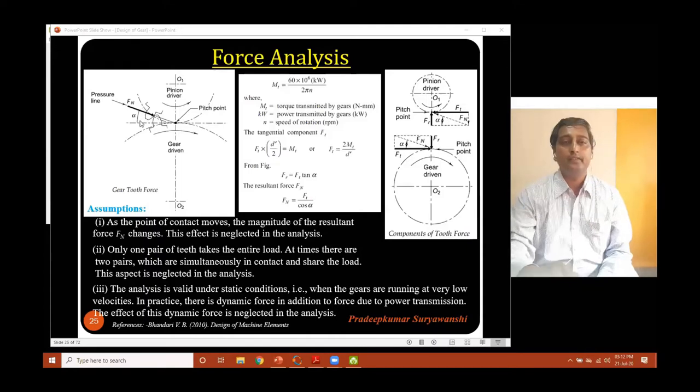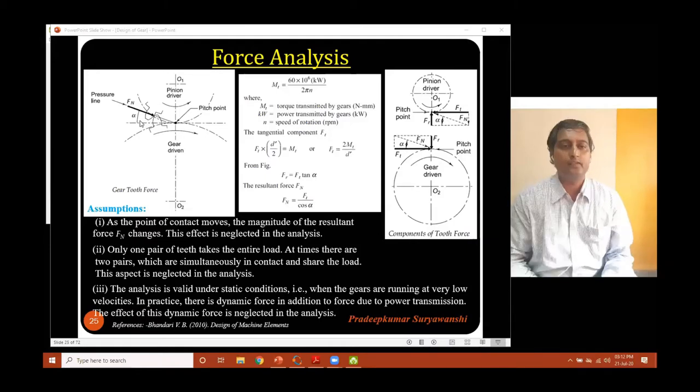The angle made by the common normal to the tooth profile — also known as the pressure line or line of action — is making an angle of alpha here. There was not much background noise yesterday, but today there is too much. Please take care of that.